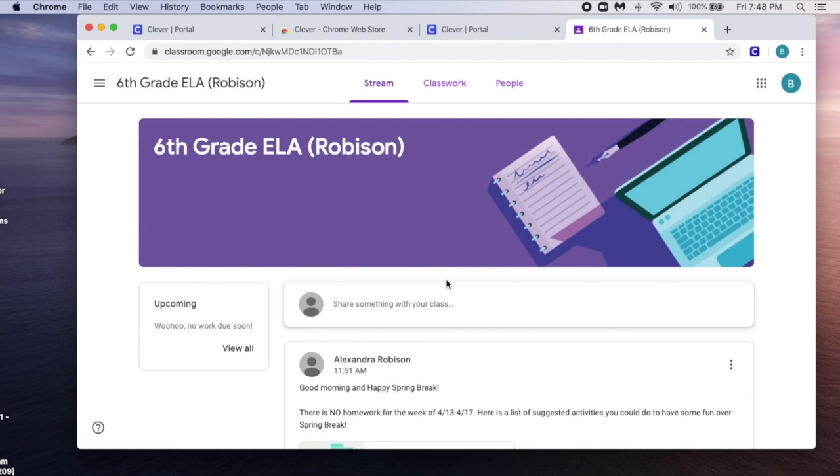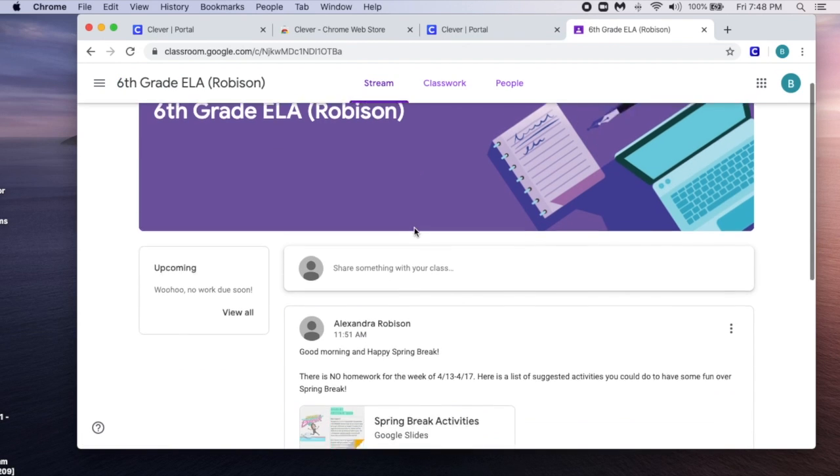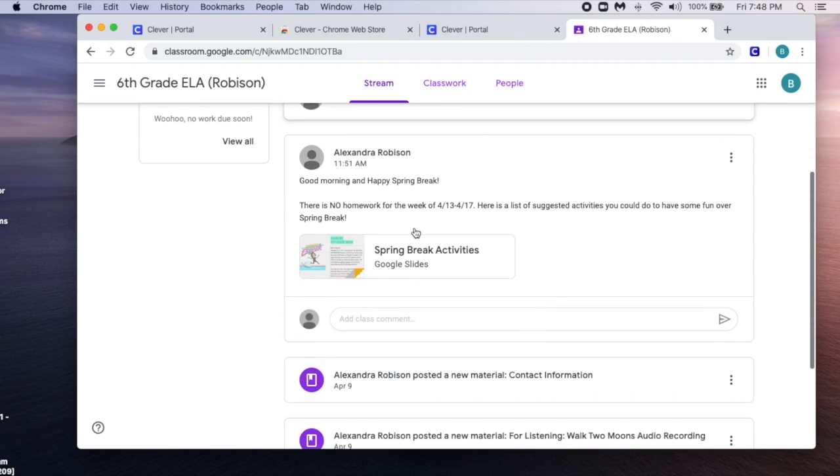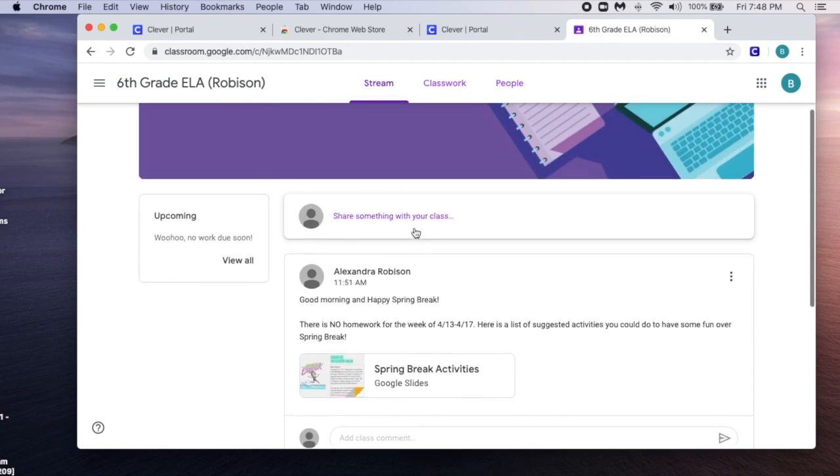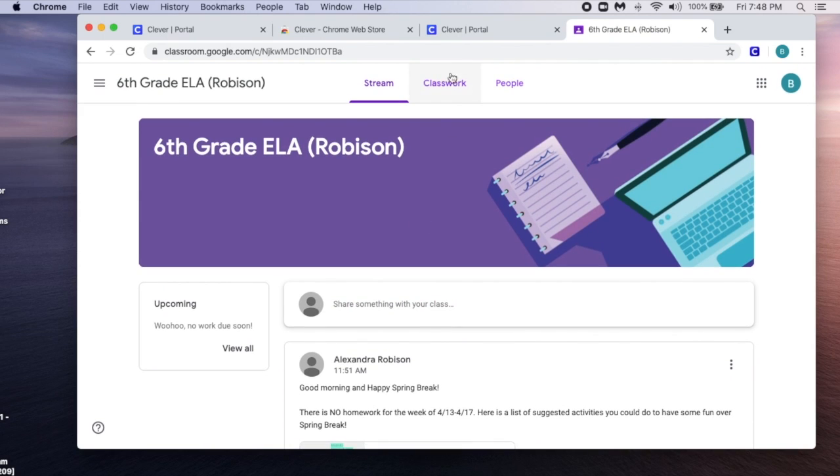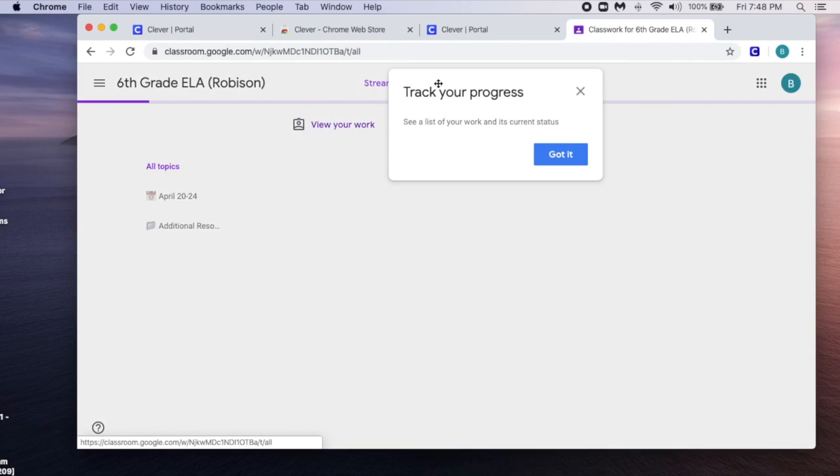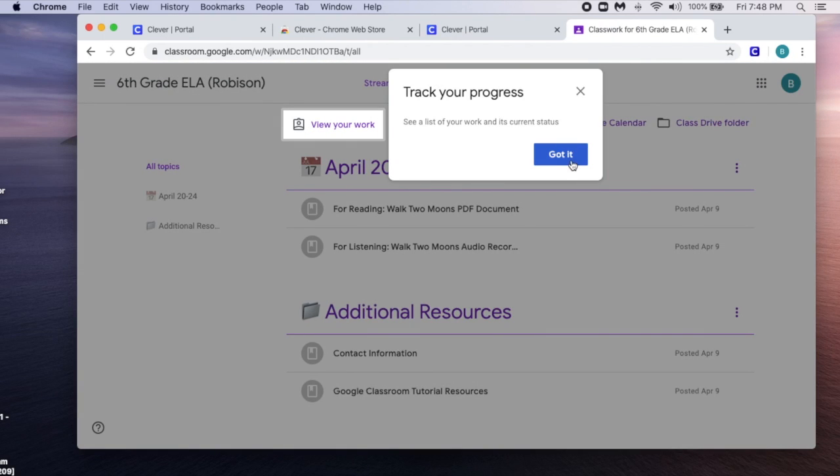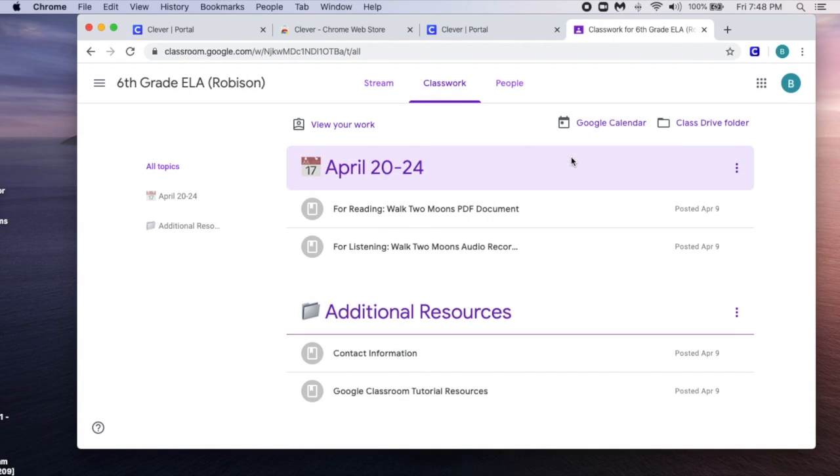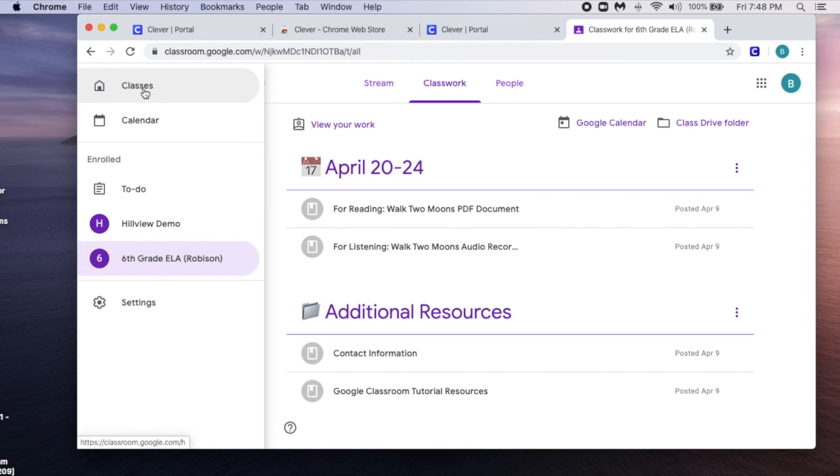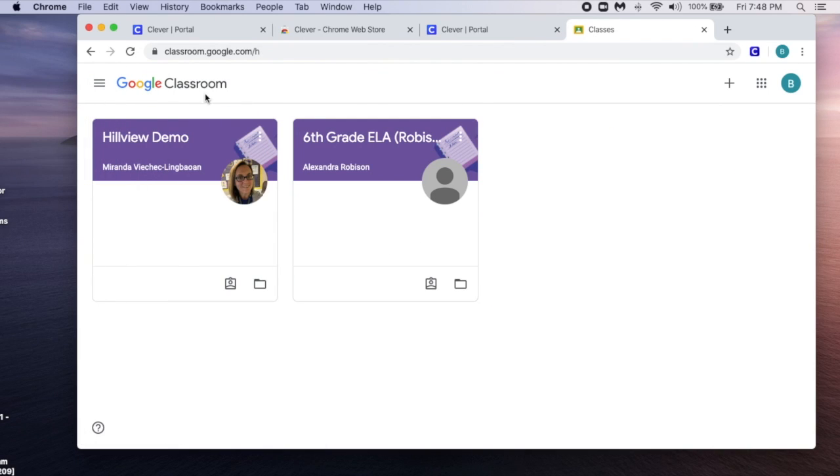Once again, after a few moments, you'll be back in your teacher's classroom to be able to see any of their announcements, your classwork, and you can return to the main page to see all of your classes.